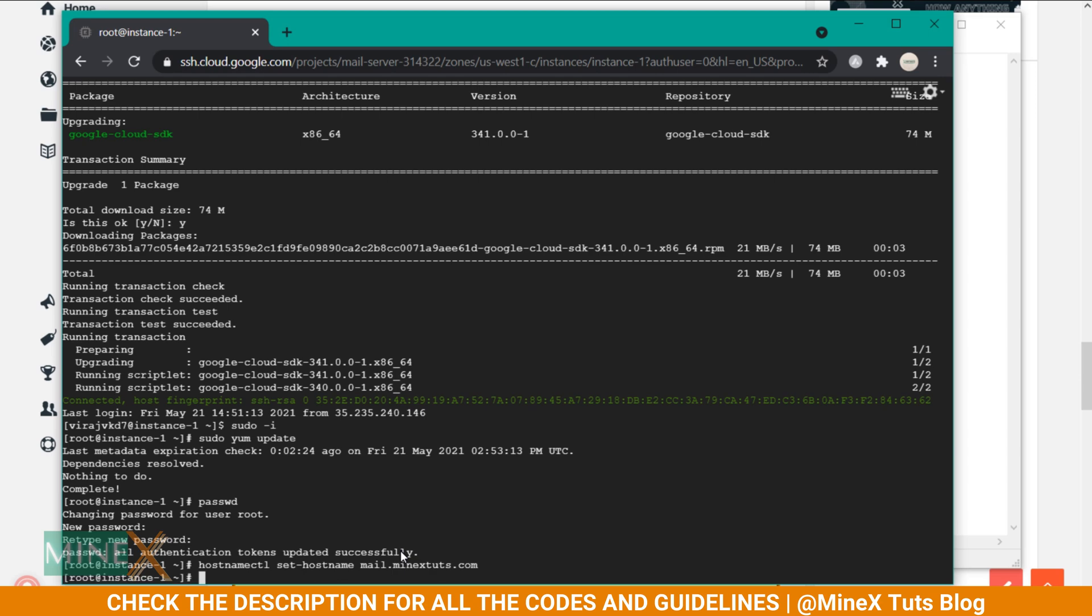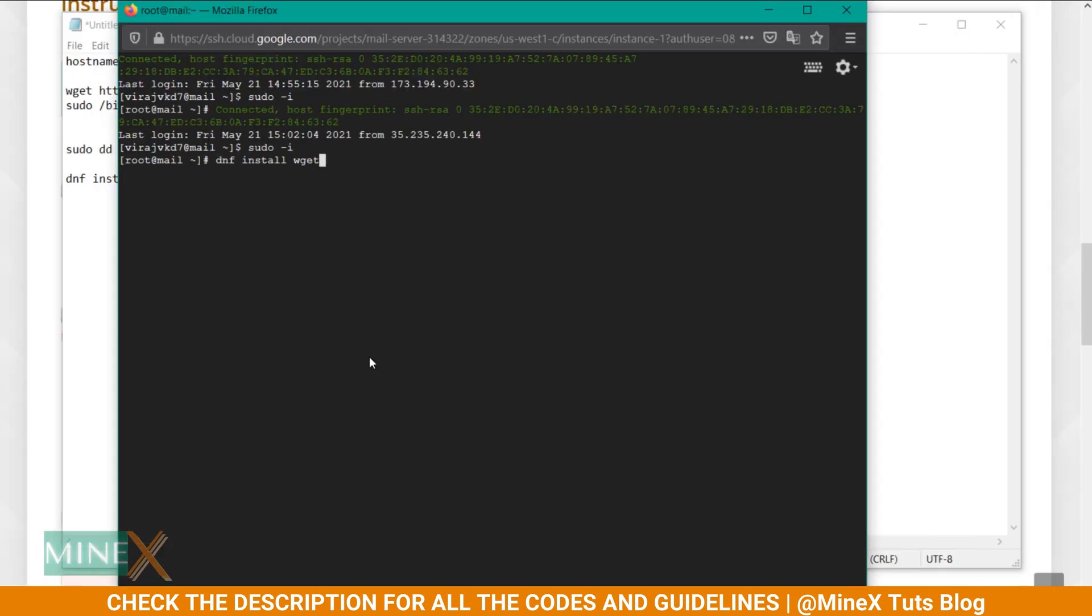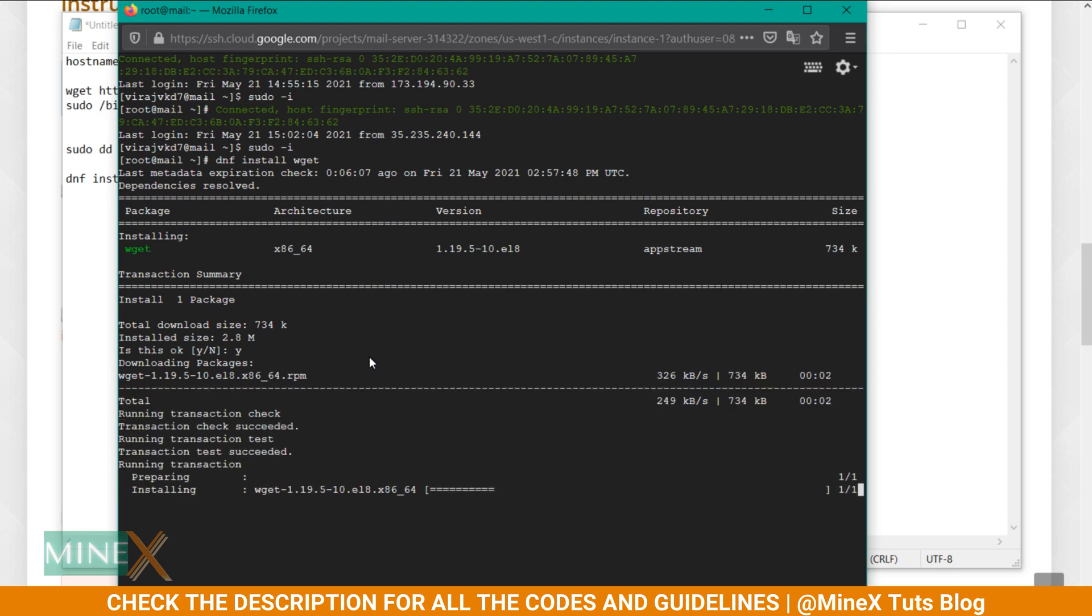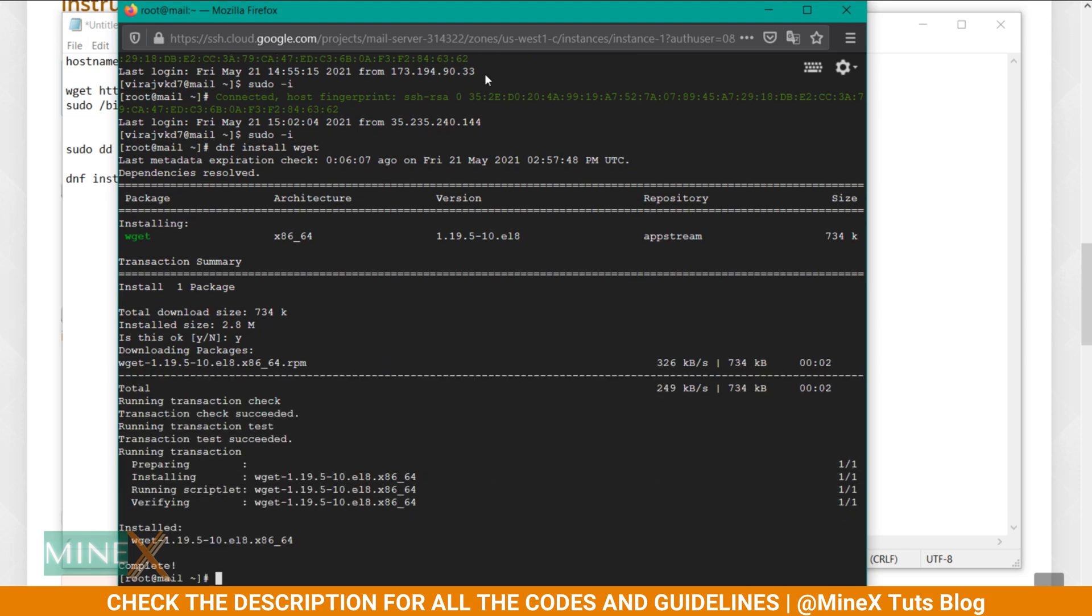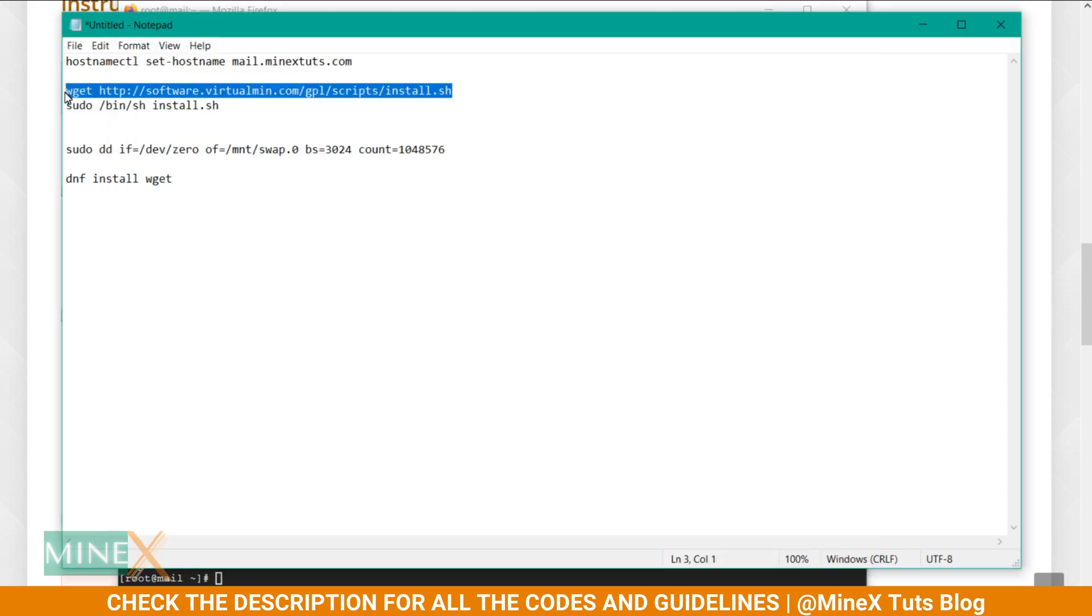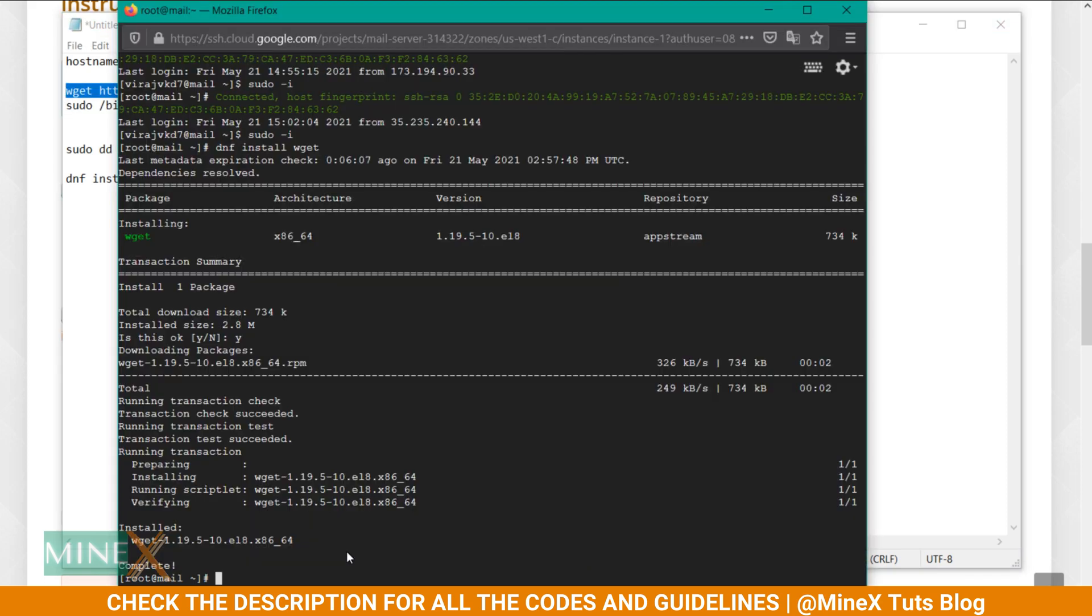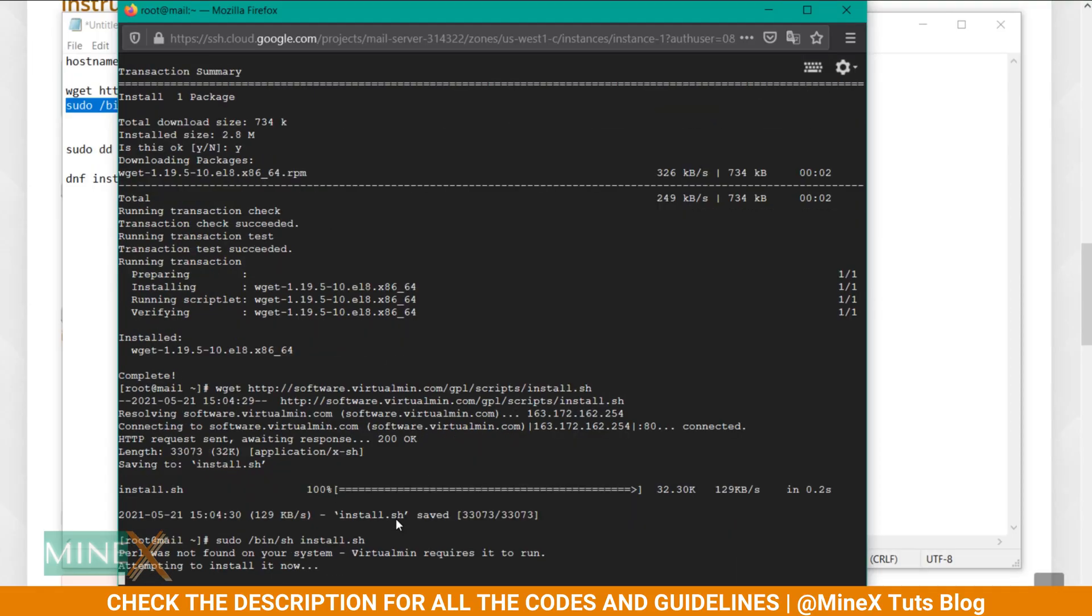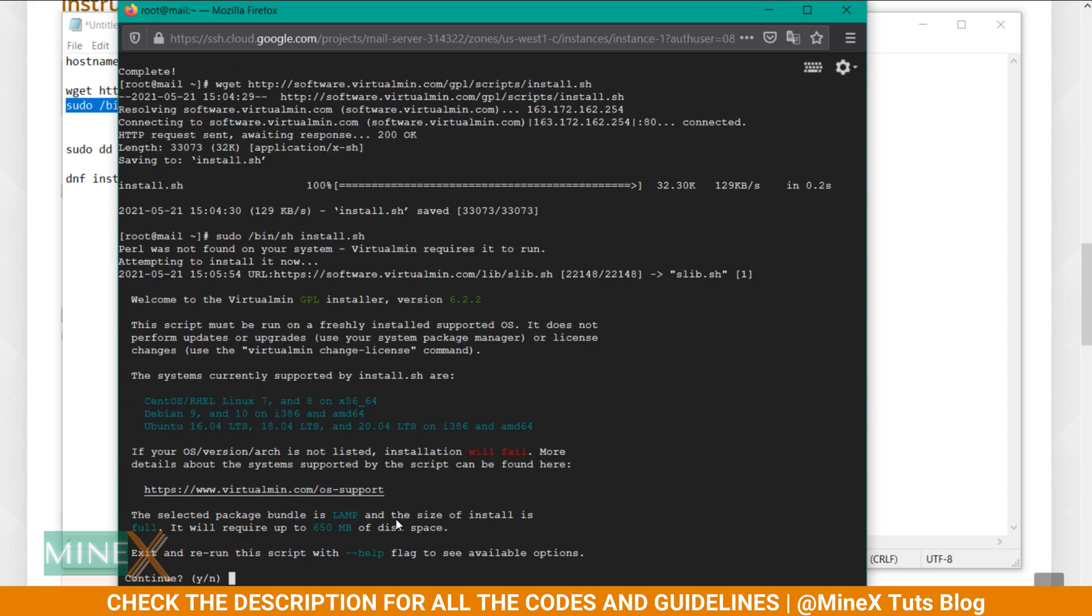Next you have to install wget. Use this command to install it. If you chose Ubuntu as your OS, then you don't need to install this - Ubuntu has pre-installed packages. Next use this command to download the Virtualmin auto installation script. Execute the script using this command. It asks to proceed. Type Y and enter.